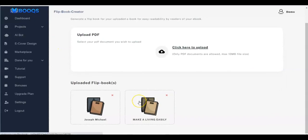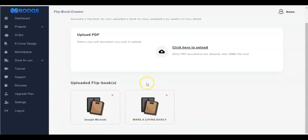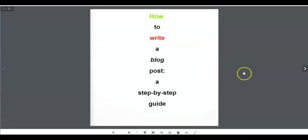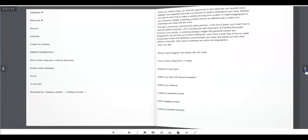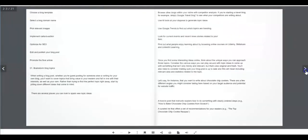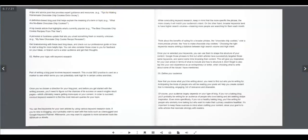Any flipbook you create will appear right here. If you want to view it again, just click on it.